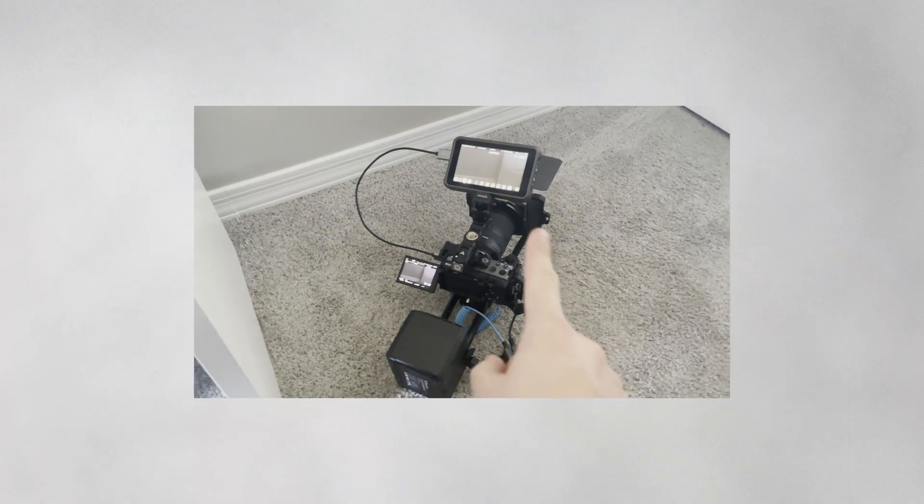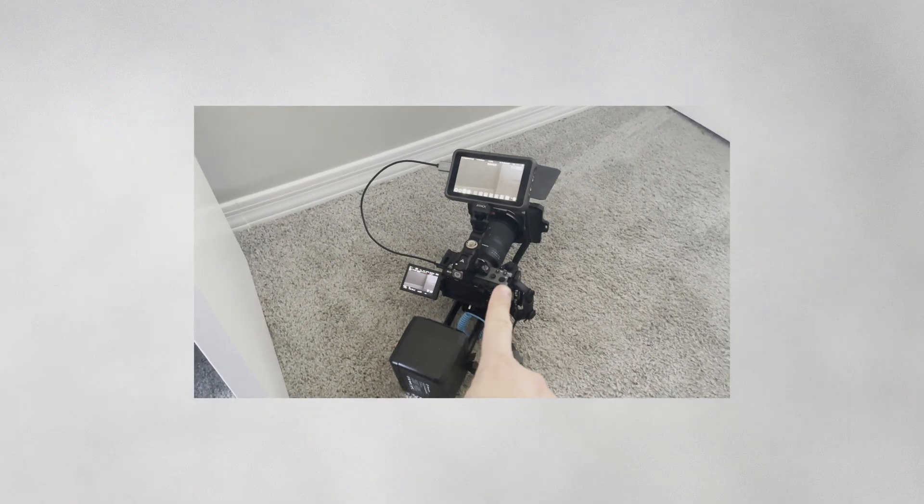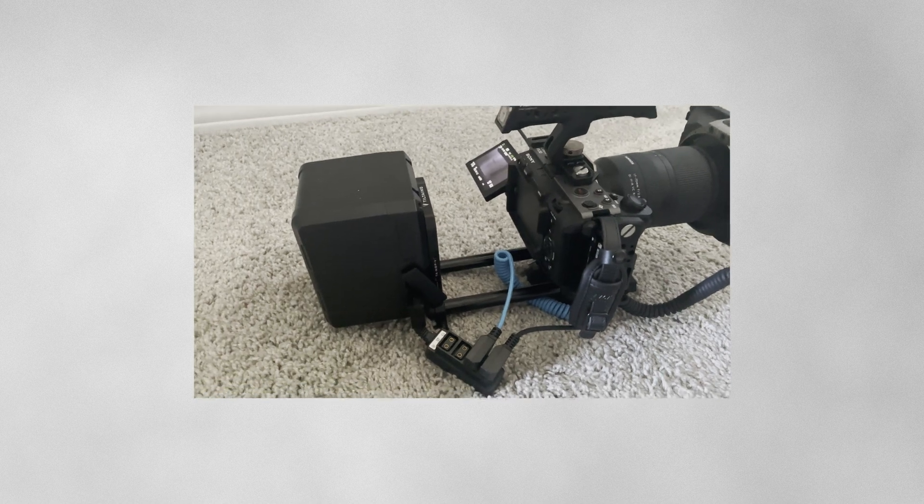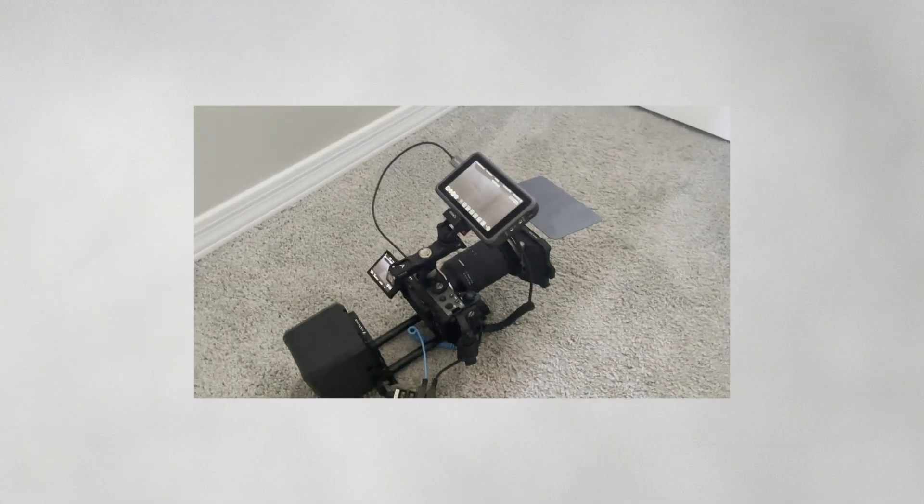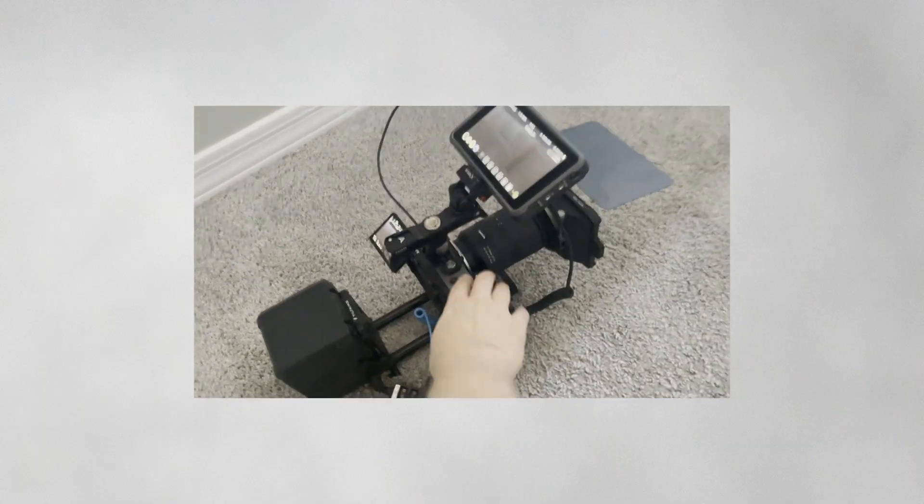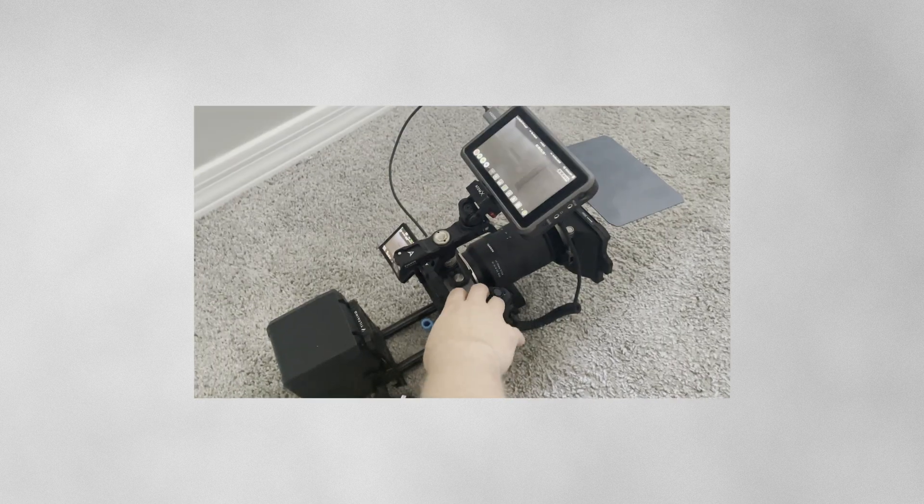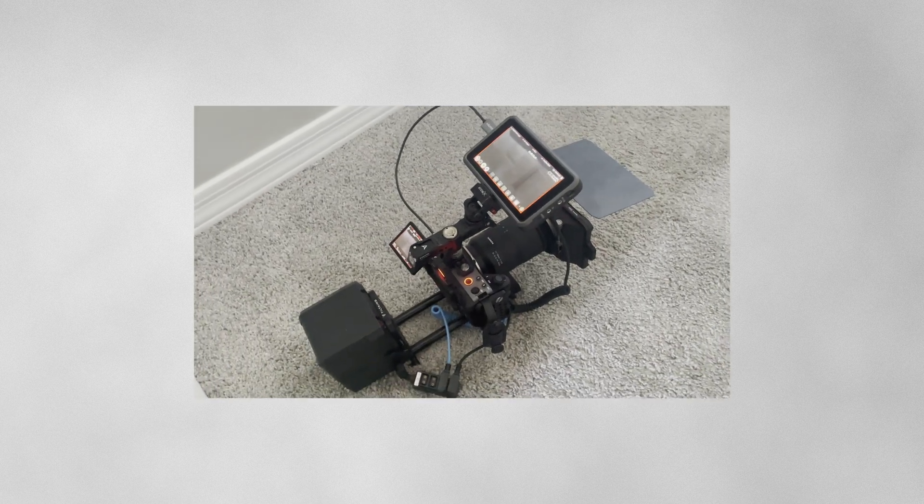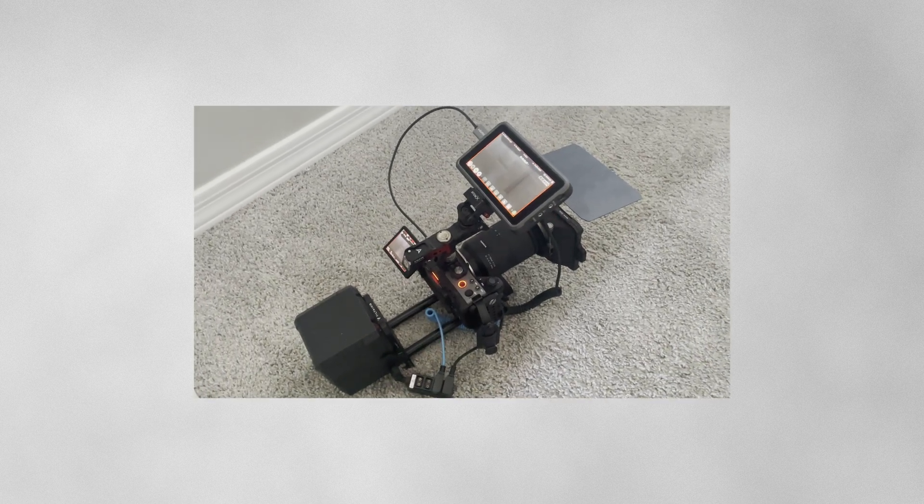So recently I bought the FX30 and the Atmos Ninja and I paired them together to record ProRes RAW. And the image coming out of that thing is stellar. Now with this camera there is a little bit of a crop, but it's just something I live with for now. The value of getting RAW out of a setup that's less than $3,000 is just undeniably amazing to me.